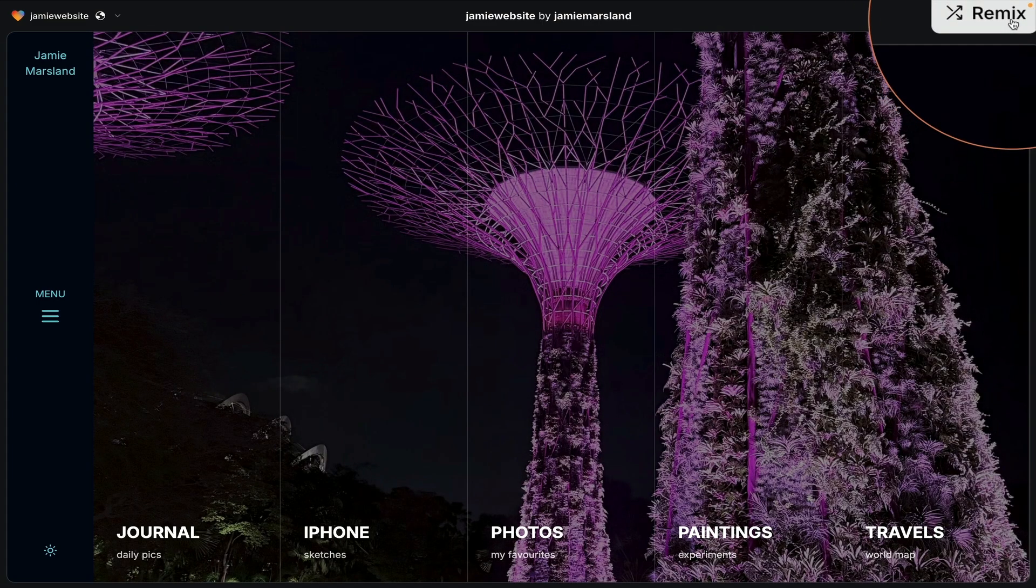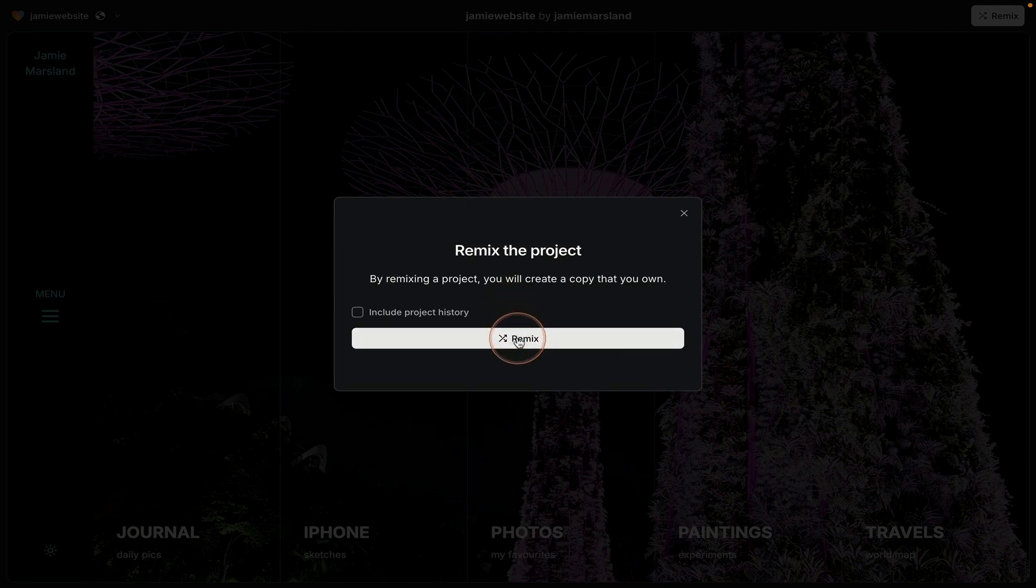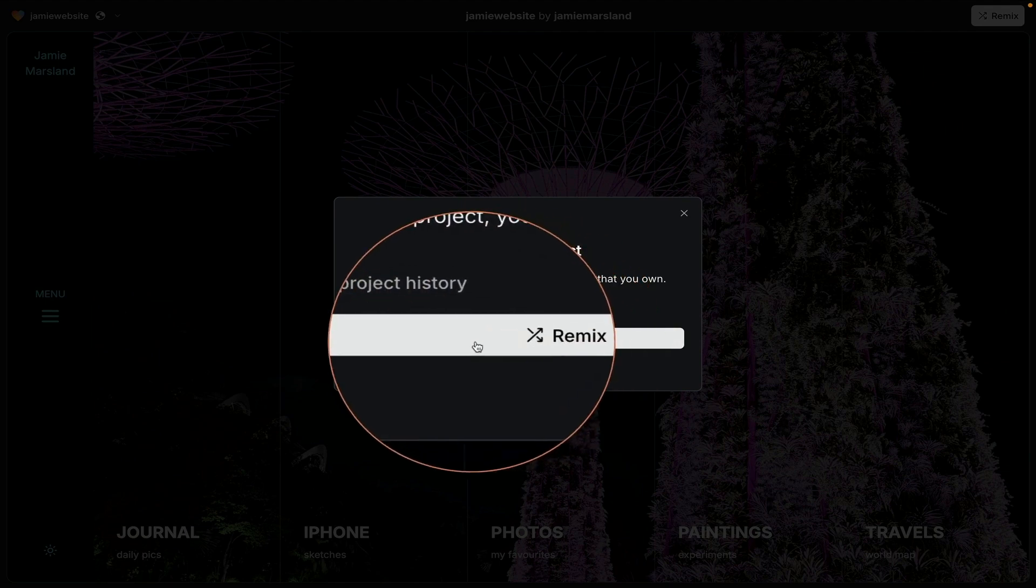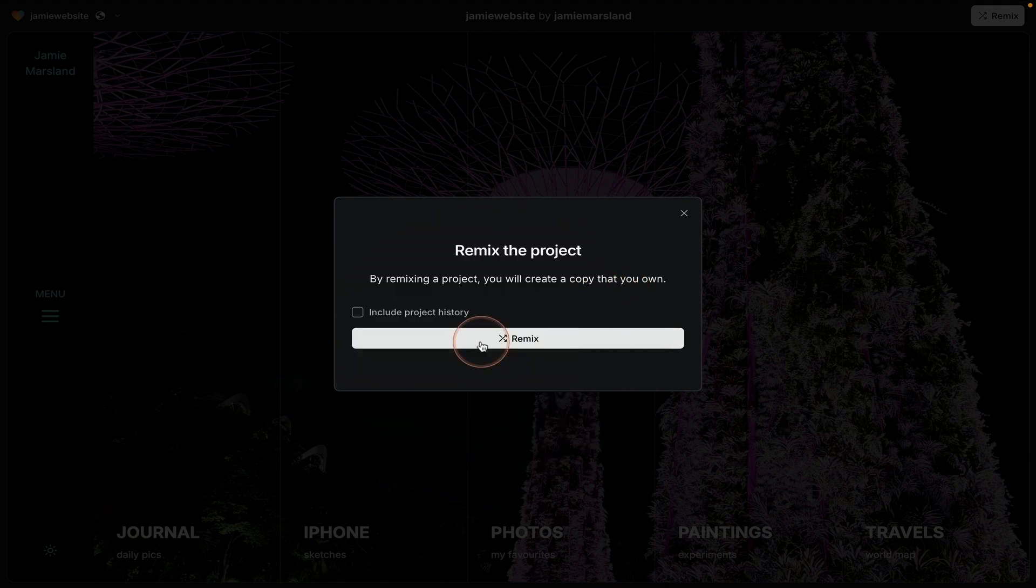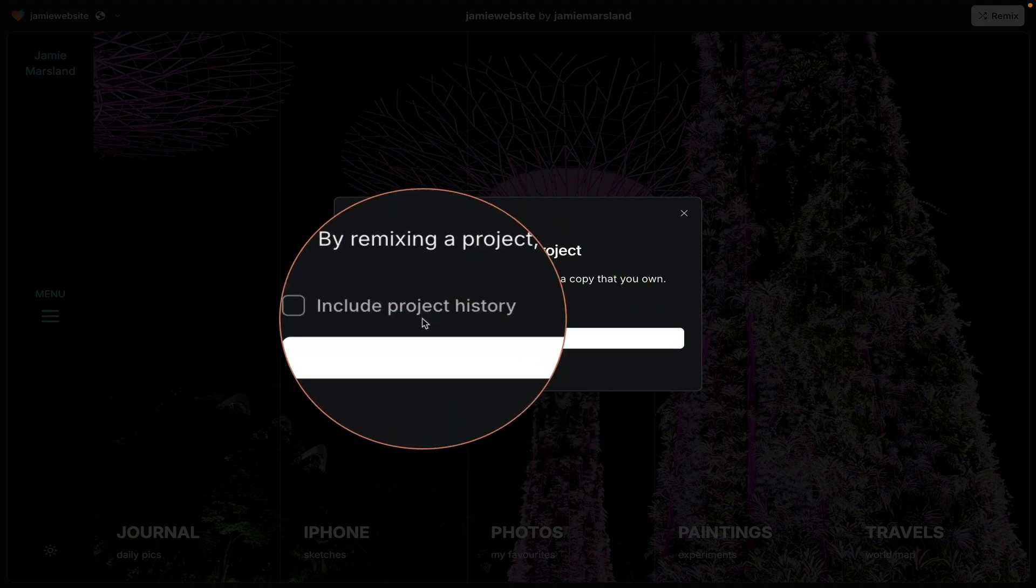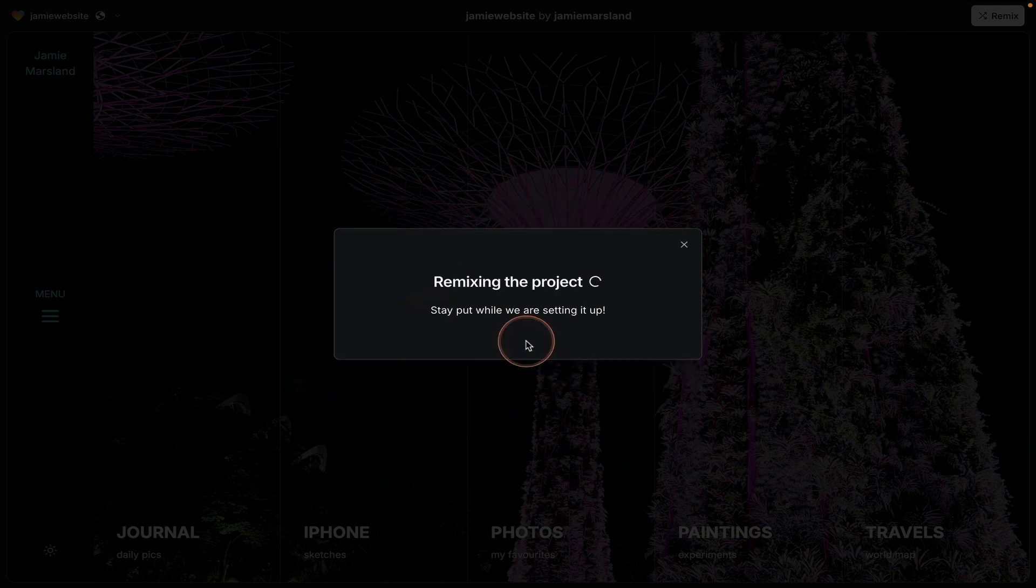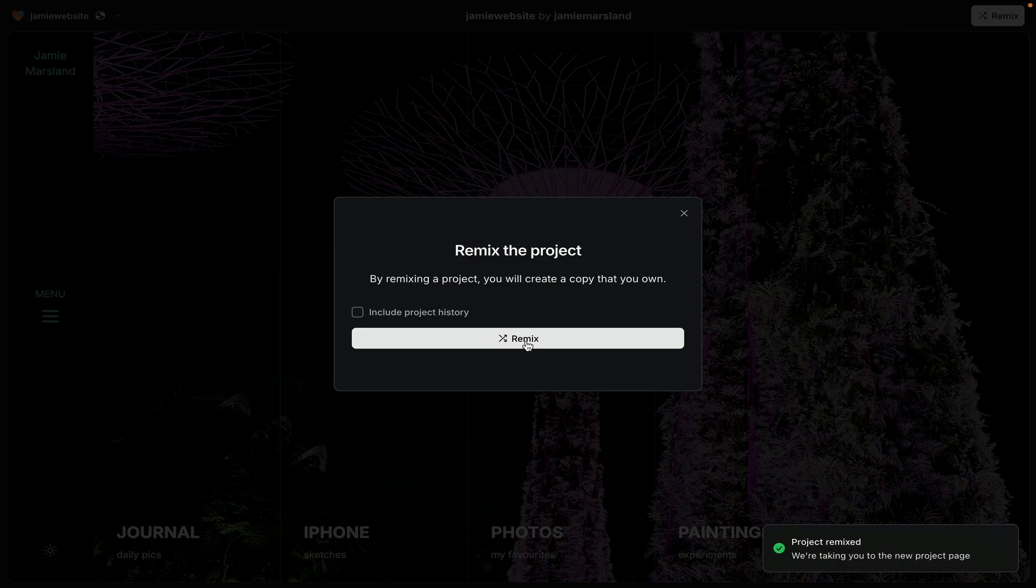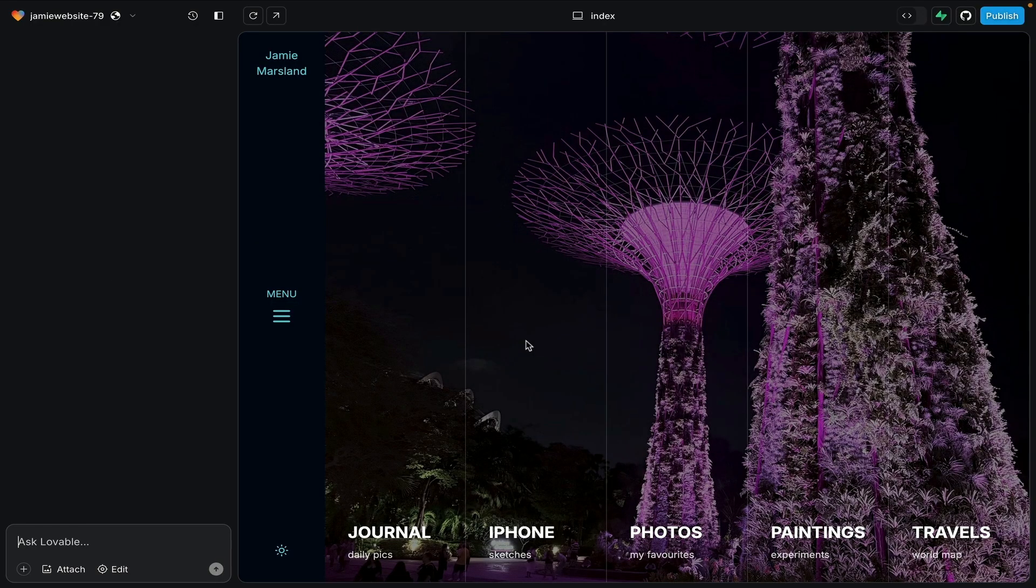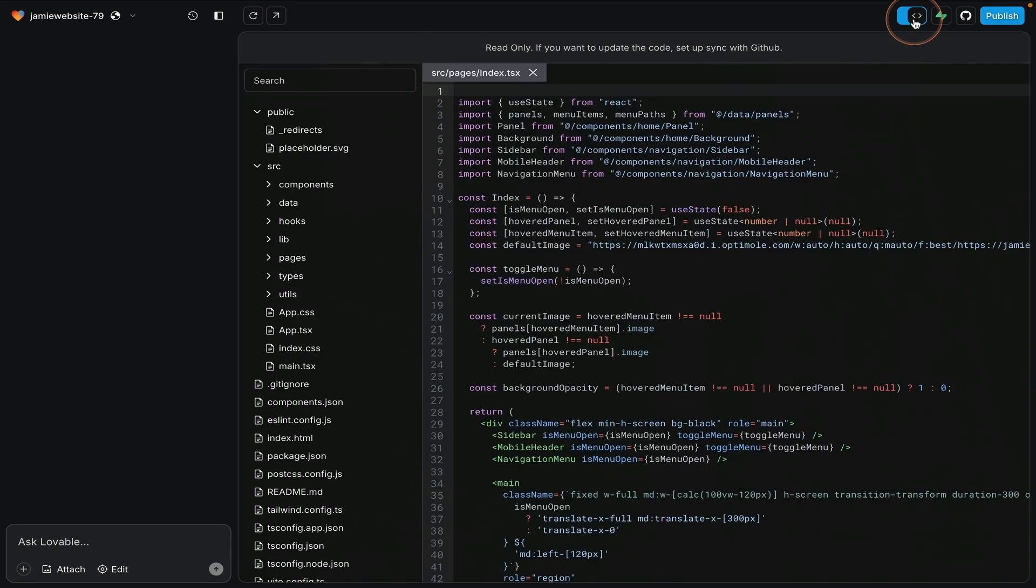That's going to load my website and all the code into your Lovable project. You're going to need a Lovable account to start this. But, again, you can start for free with Lovable. Come to this screen. Just click on Remix. I wouldn't include the full project history. Just click on Remix here. And that's going to bring everything you need into your Lovable project so you can start remixing it. Now, remember, it's going to be my website. It's going to use my API. So you're going to have to put your own website in there if you want to pull your own posts into it. But once it's in there, you can do whatever you like with it. It's not going to damage your website. It's essentially yours to create and play with and do what you like with.